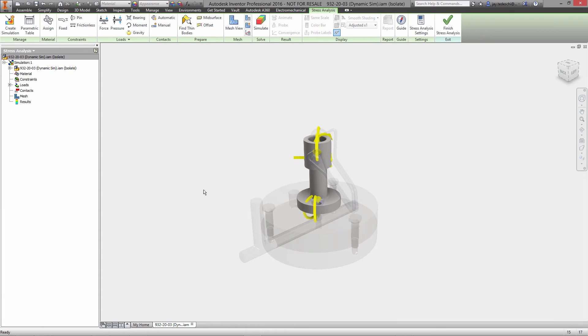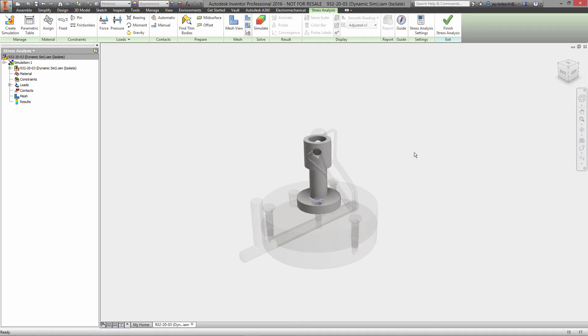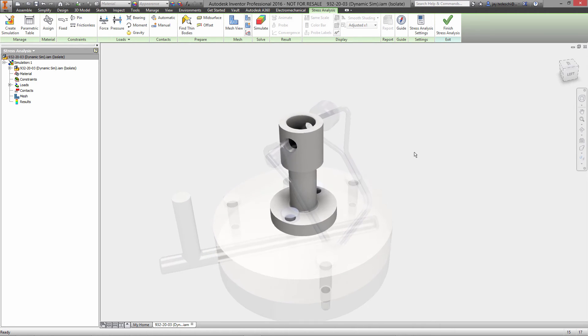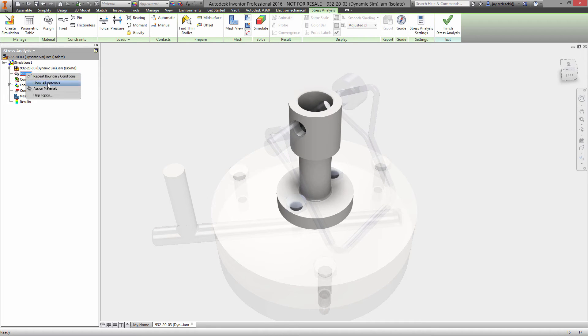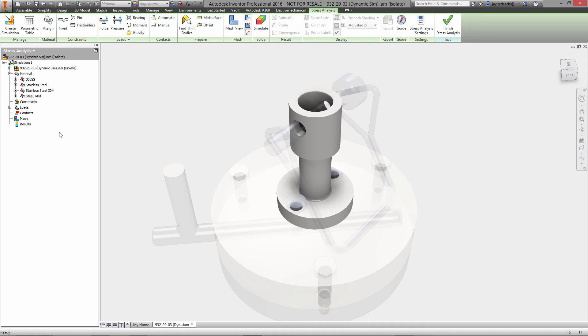At this point, there's not much left for us to do in the stress analysis environment because we've already brought in all of the loads. Essentially, all we have to do is take a look at the material, make sure that it's the material we want.